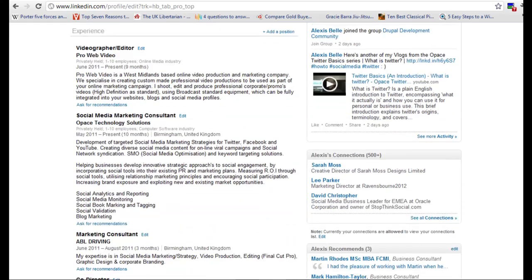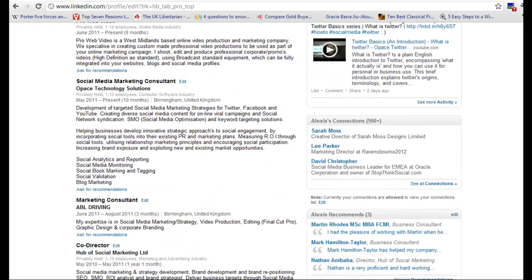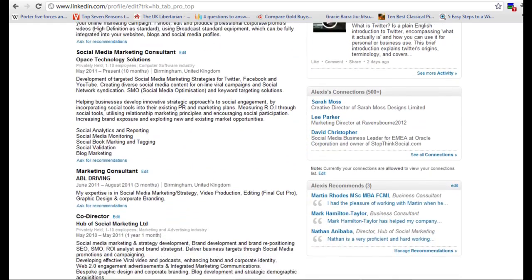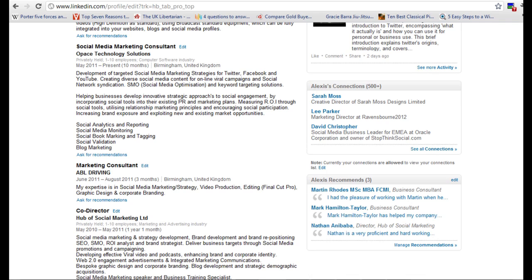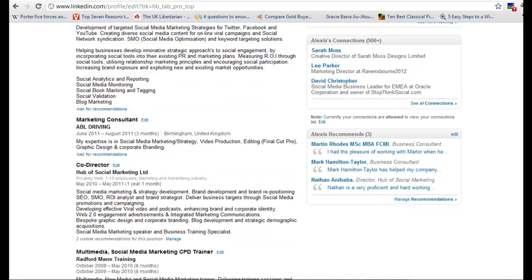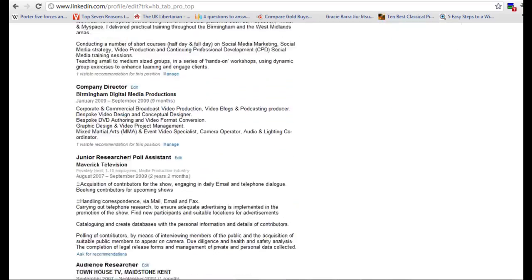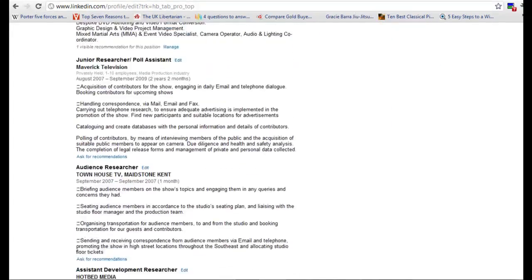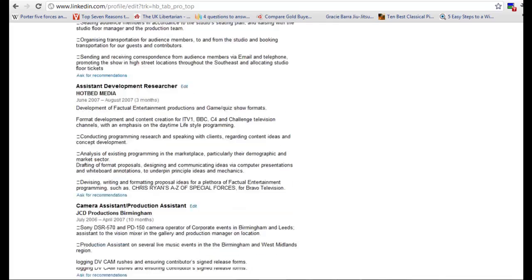Then we have experience so we've got the different job titles followed by the dates and where that was located. And if you scroll all the way down,